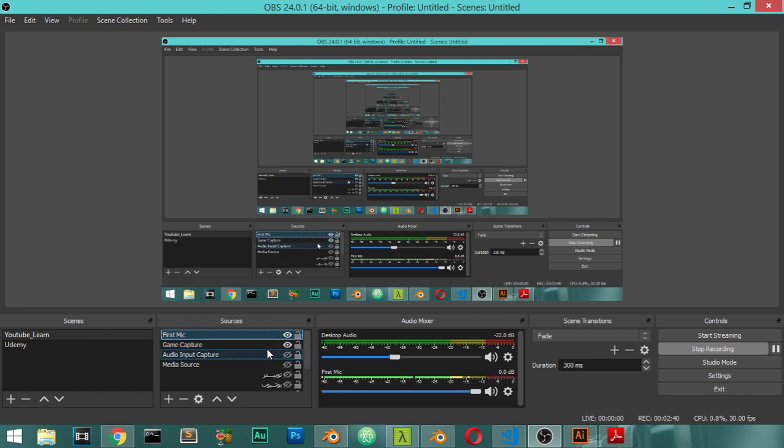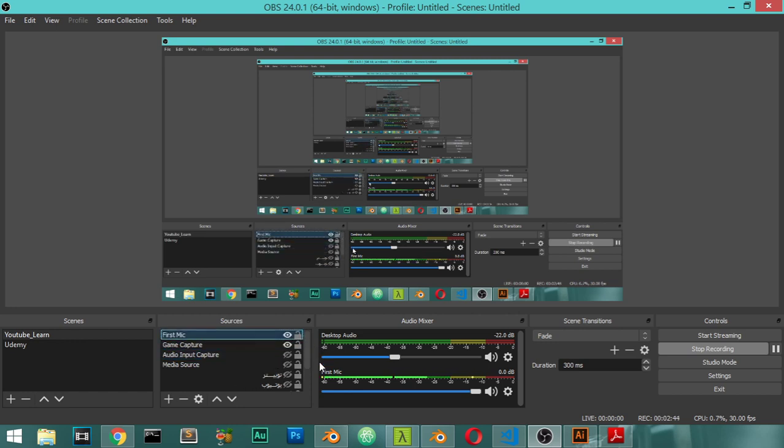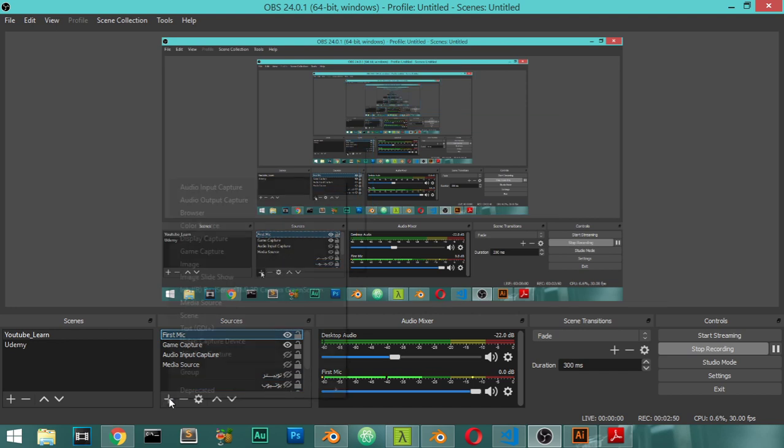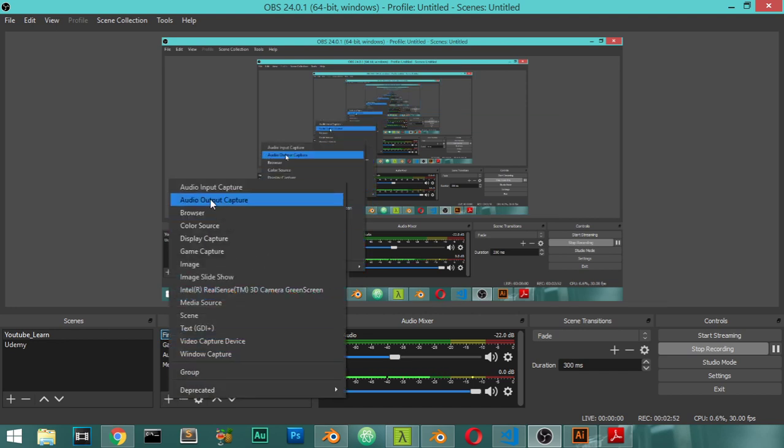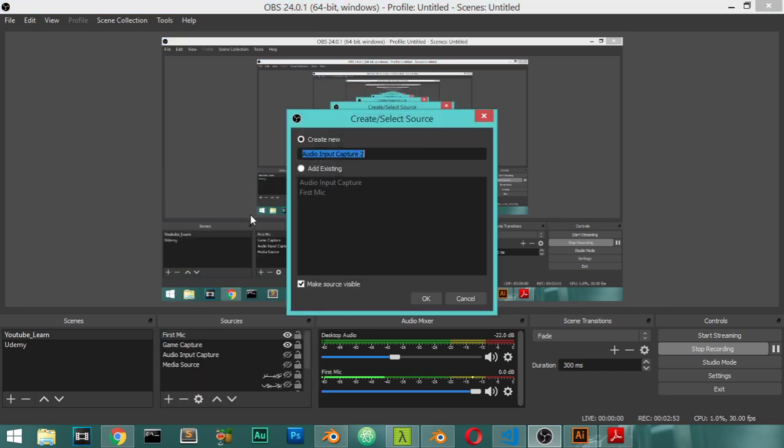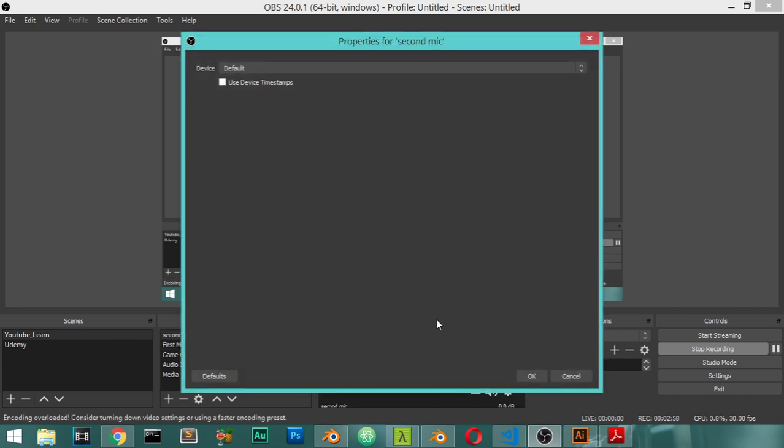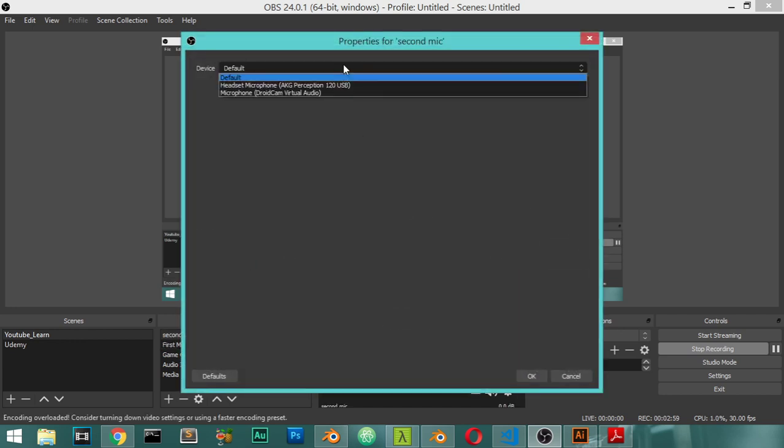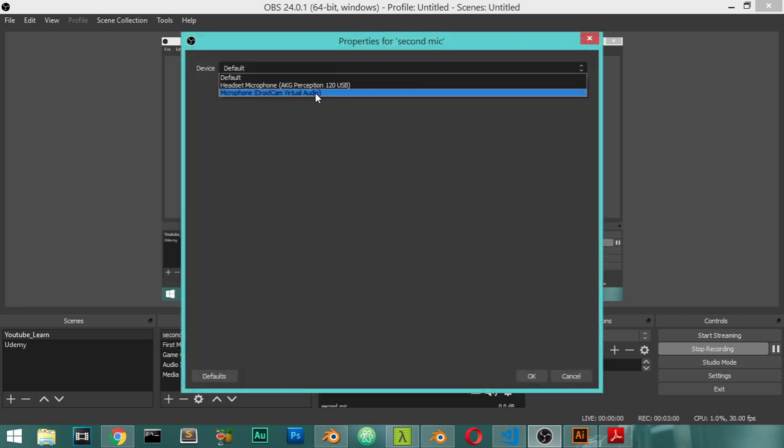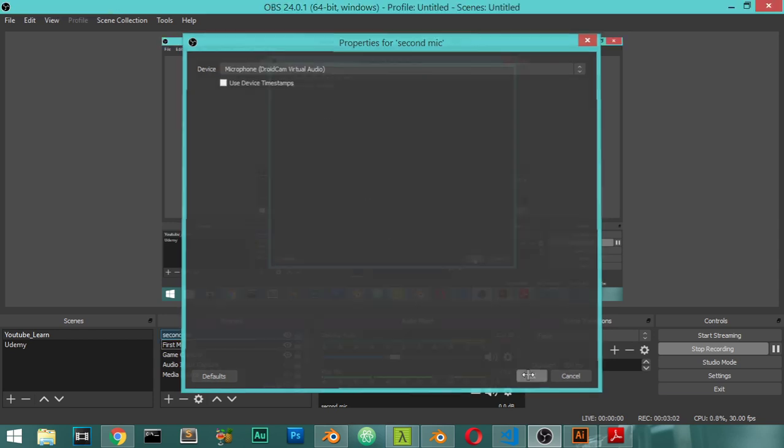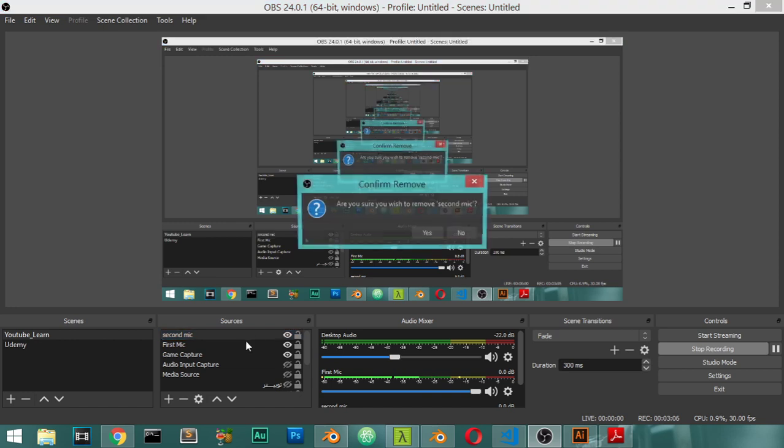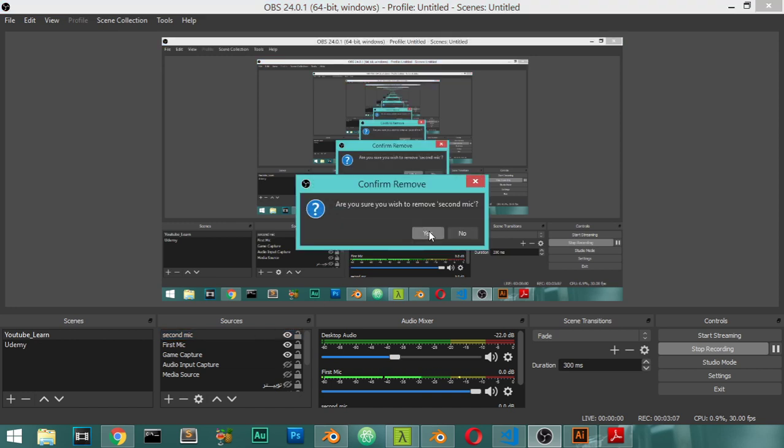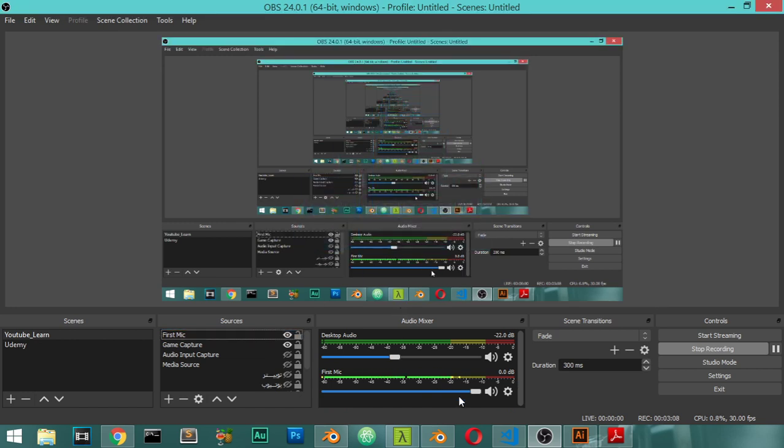If you have more than one mic or more than one audio capture, if you want to make an interview or if you want to make a live podcast, we will add another audio capture and name it second mic. Feel free to add many mics as you want. You can use another mic and add this mic here. I will delete this one, and basically we have this mic.